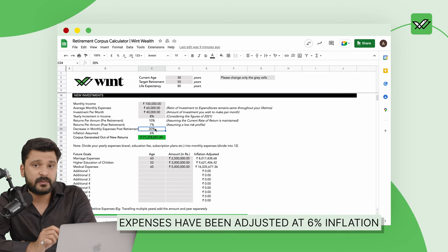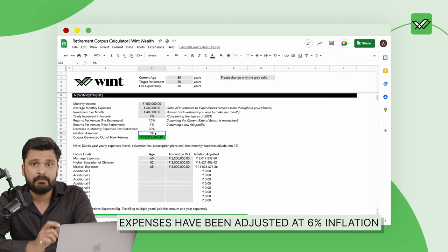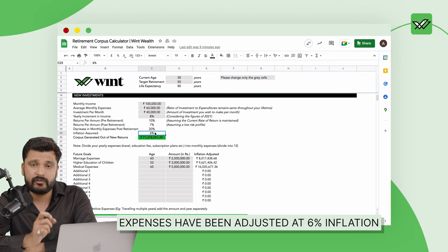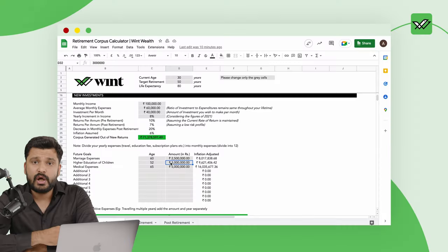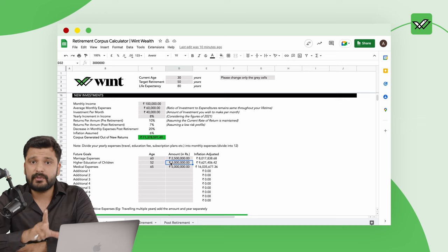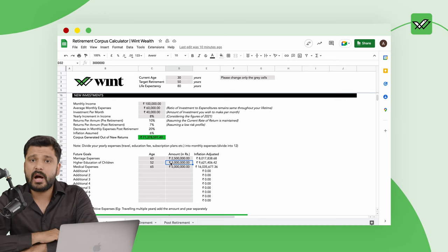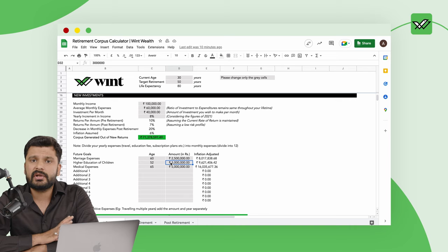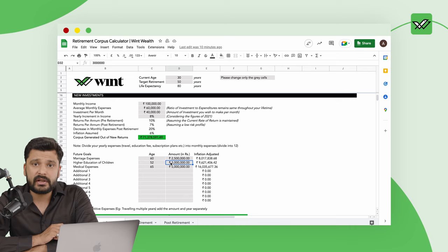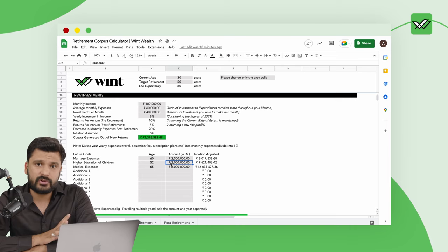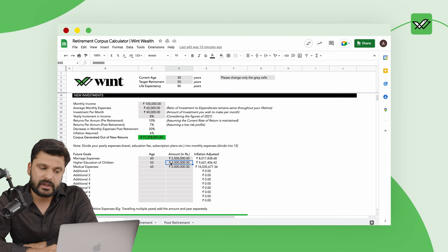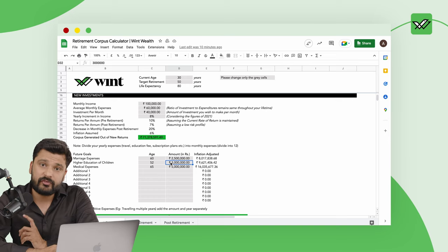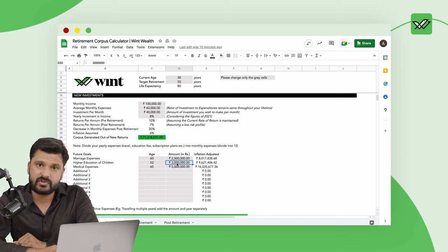There are many expenses that maybe happen once or twice in life. One of those expenses is if you have to send your child for higher education. If today you want to send your child for education, you will probably spend around 30-32 lakh rupees to send the child to a very good institution. We have assumed that when you are 52 years of age this expense will occur and at that time considering the inflation of 6% this will be around 96 lakh rupees.